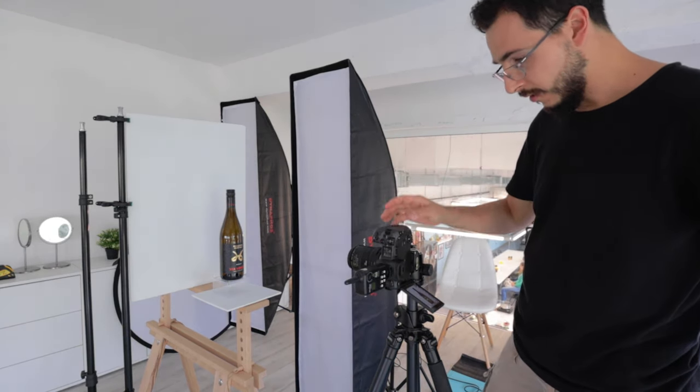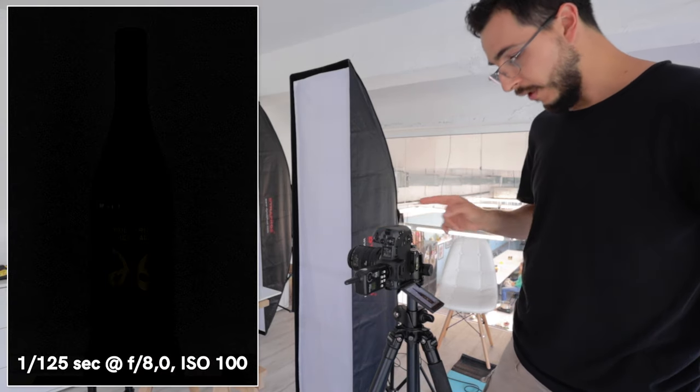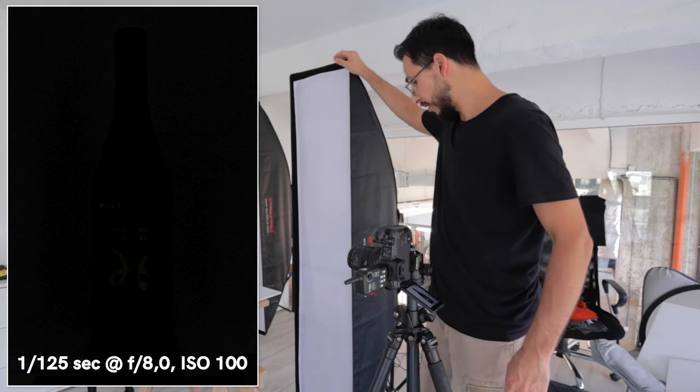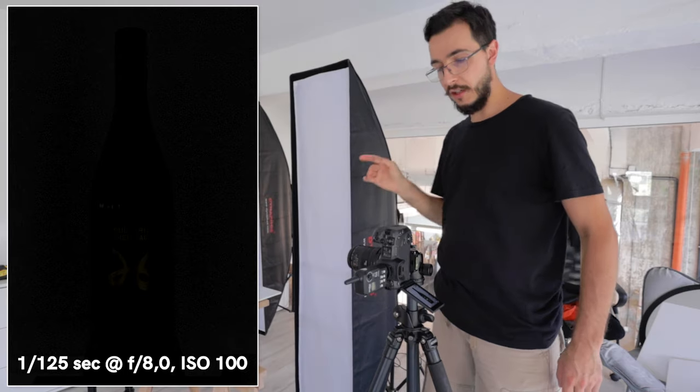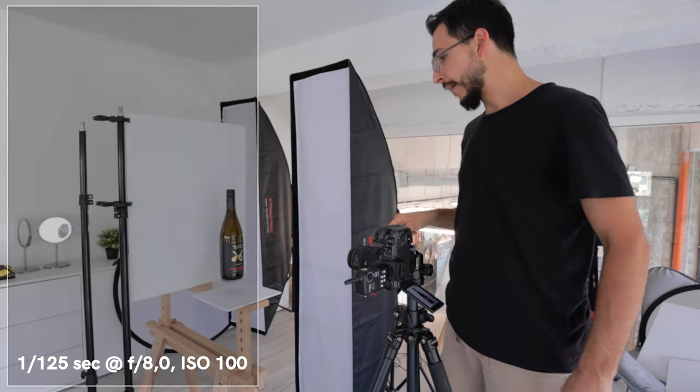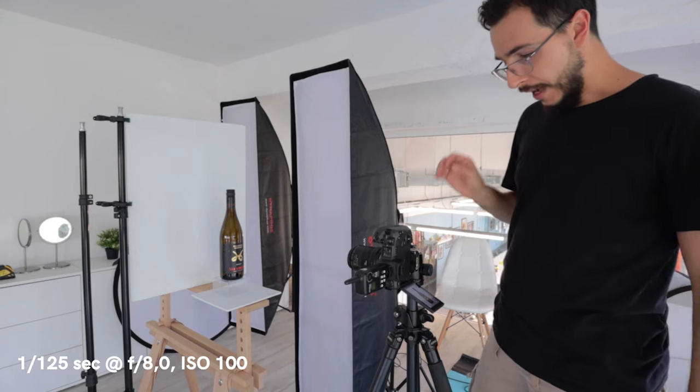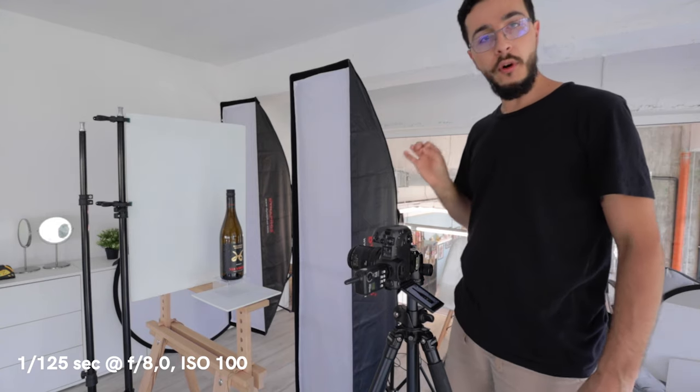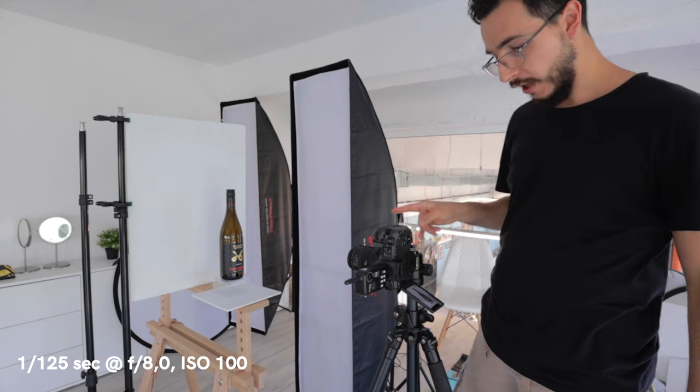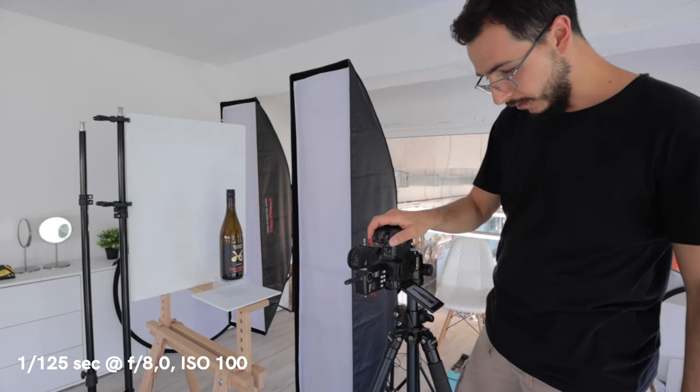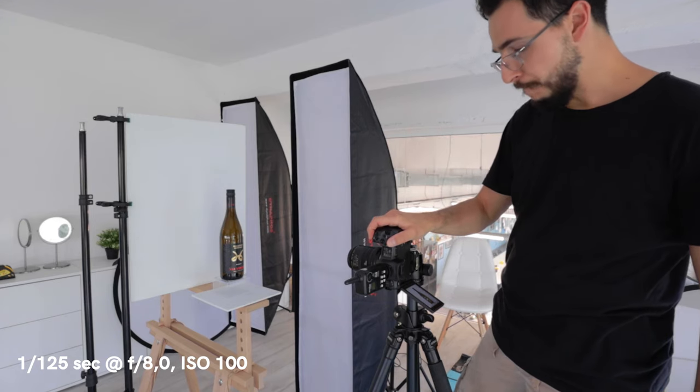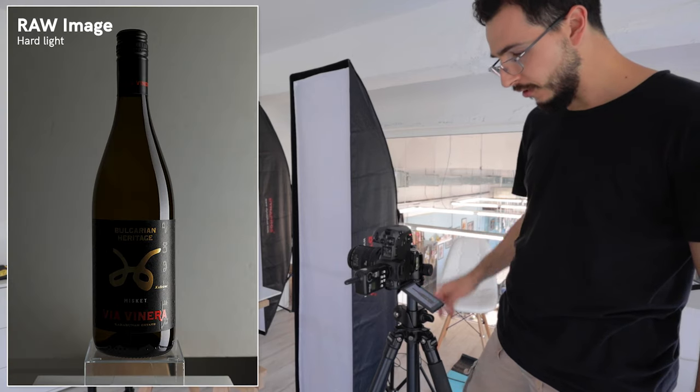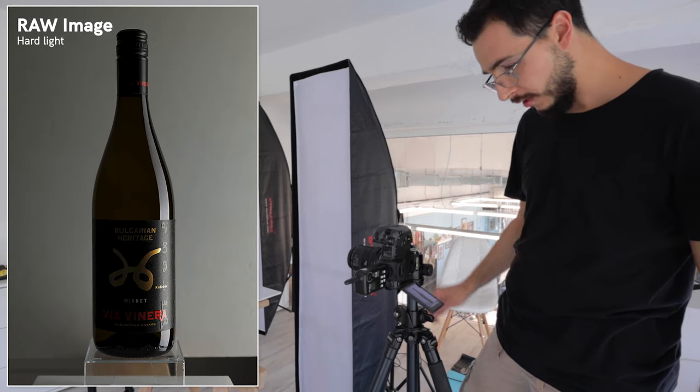Right now I am at 1/125th of a second because this is the maximum speed at which those guys are gonna synchronize with my camera. They're not very fast but it's alright. I am at f8.0 or f8, and I'm at 100 ISO. Manual focus. And I am on a 2 seconds delay.